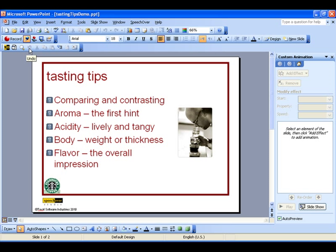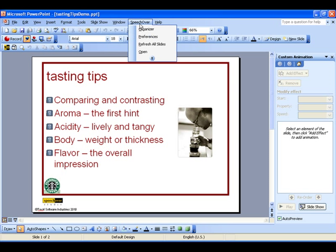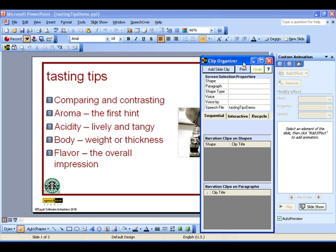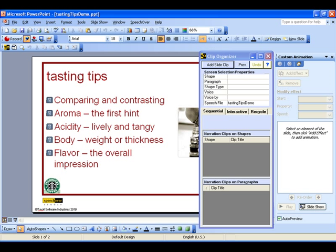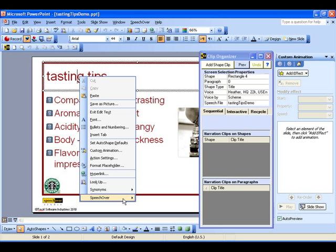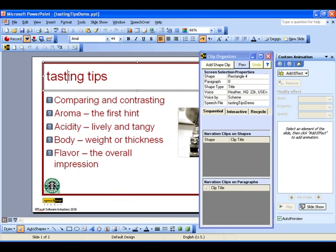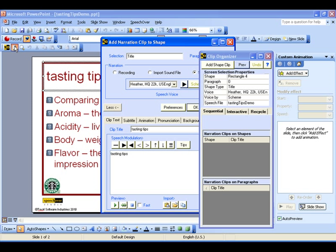Narration clips are most easily viewed with the clip organizer. I'll open it from the SpeechOver main menu. You create a narration clip for a selected screen object with the Add Narration Clip dialog, which is opened by right-click on the screen object for PowerPoint 2003 only, or click on the toolbar or ribbon button. Selecting the title and using the toolbar button, I'll open the Add Narration Clip dialog.